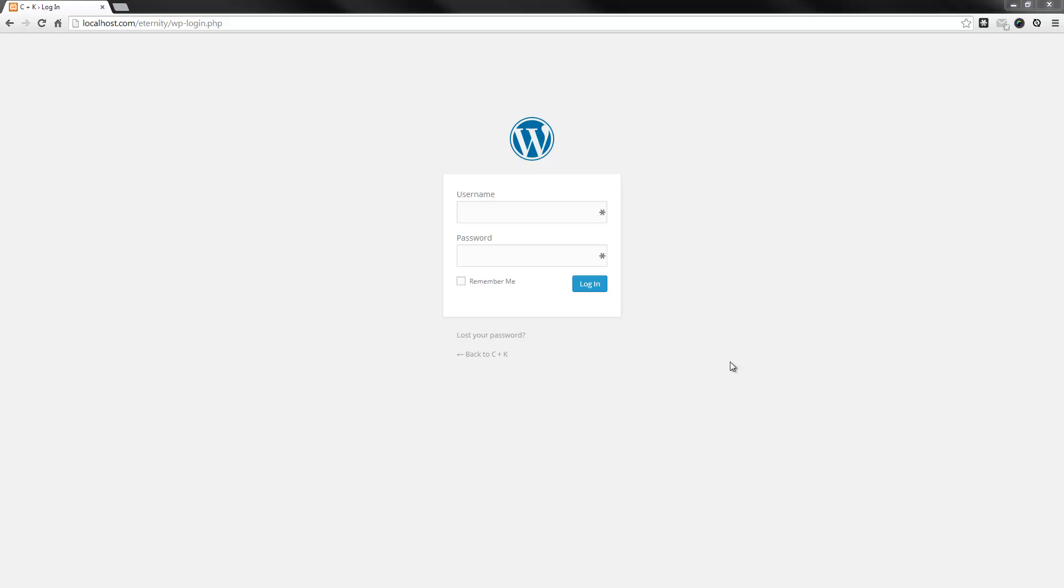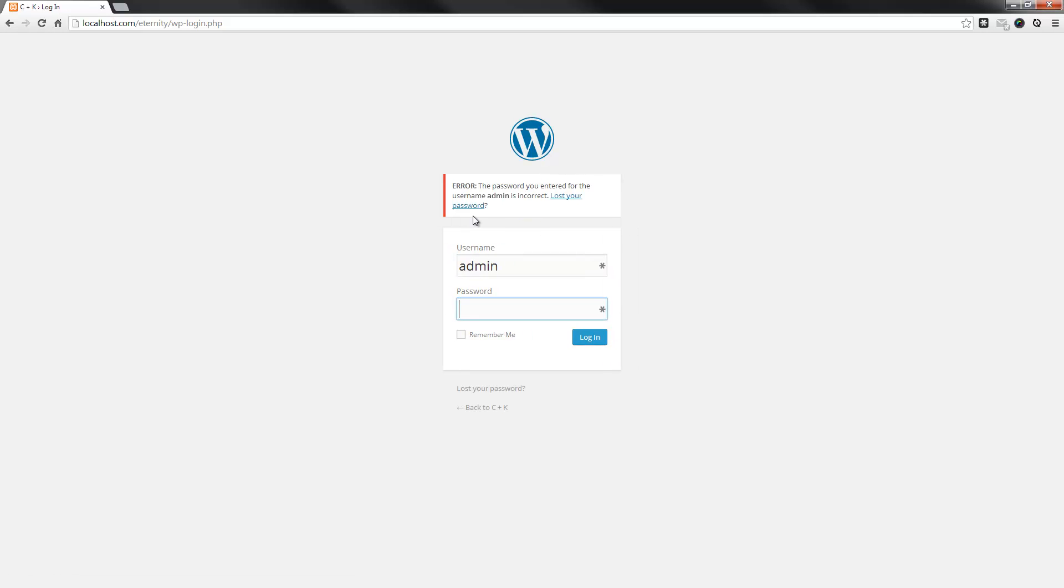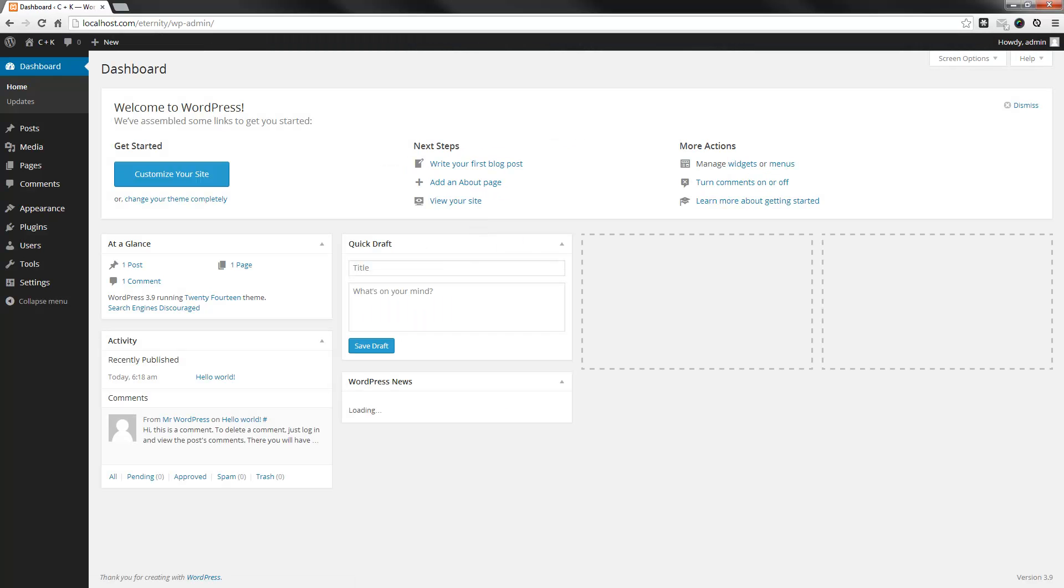So, I've already set up the WordPress installation, as you can see. I'm just going to log into the platform itself. I'd better put in my correct password.